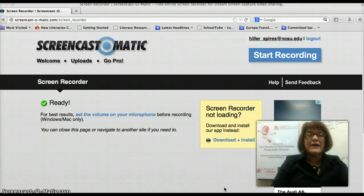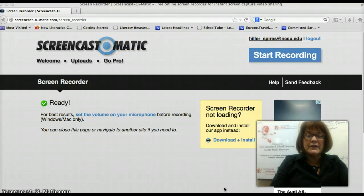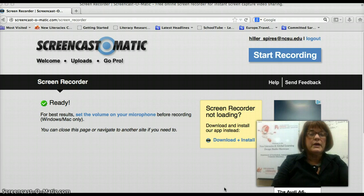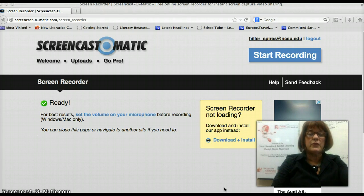Welcome to ECI 546 New Literacies and Media. I'm Dr. Hiller Spires and I'll be your instructor this semester. I want to walk you through the Moodle and the syllabus for the course and give you a sense of the scope and sequence.